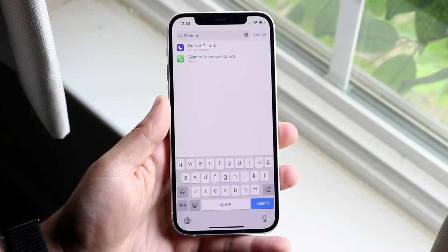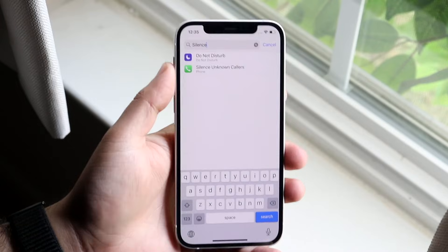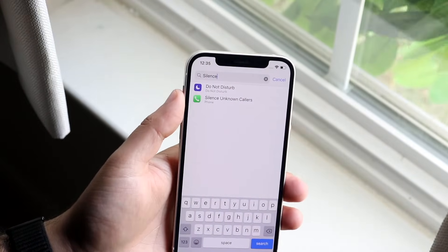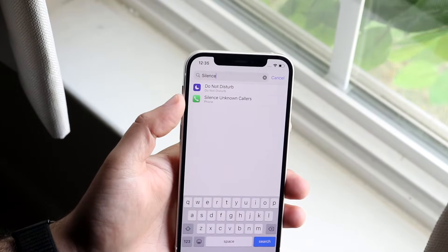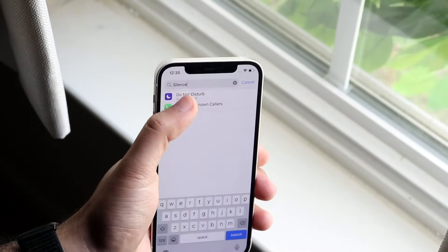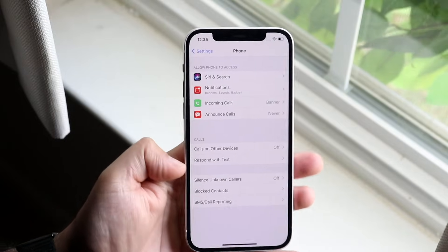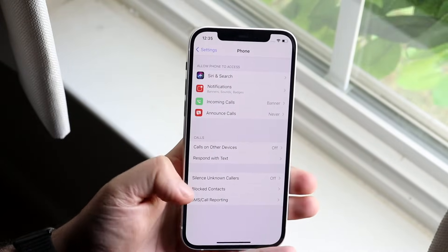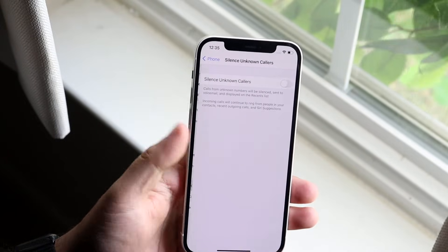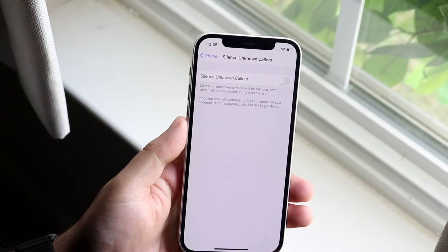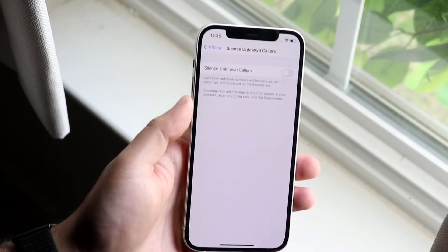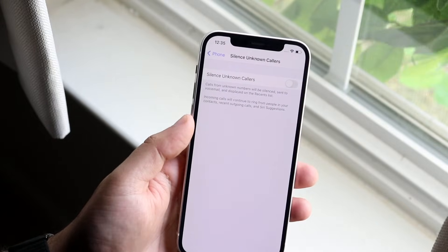You'll see a couple of different options, but the option you want to click is silence unknown callers. Go ahead and click there, you'll see this option get highlighted, and all you want to do is make sure this toggle is turned off.